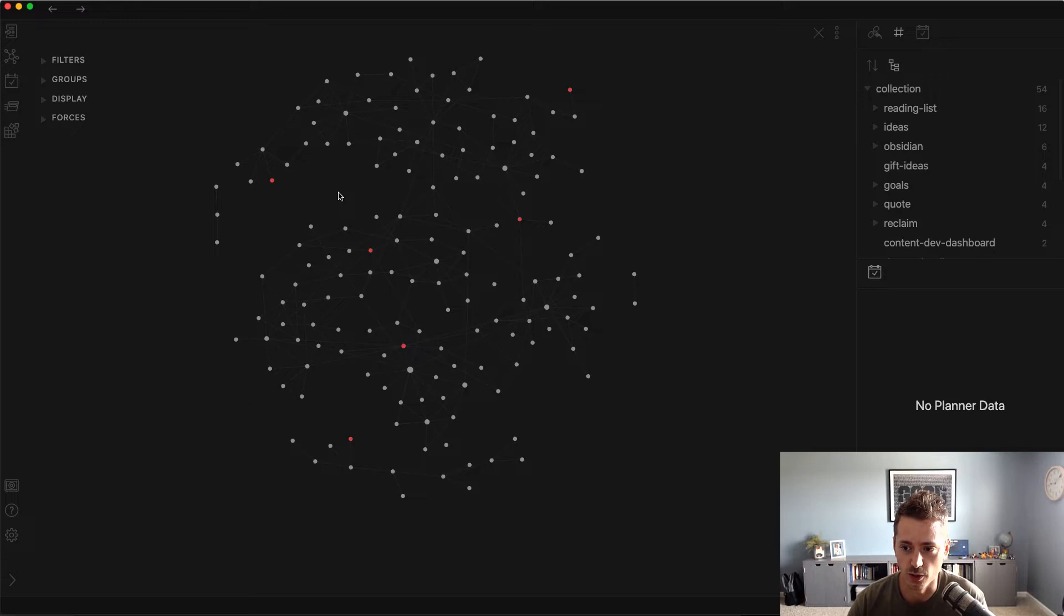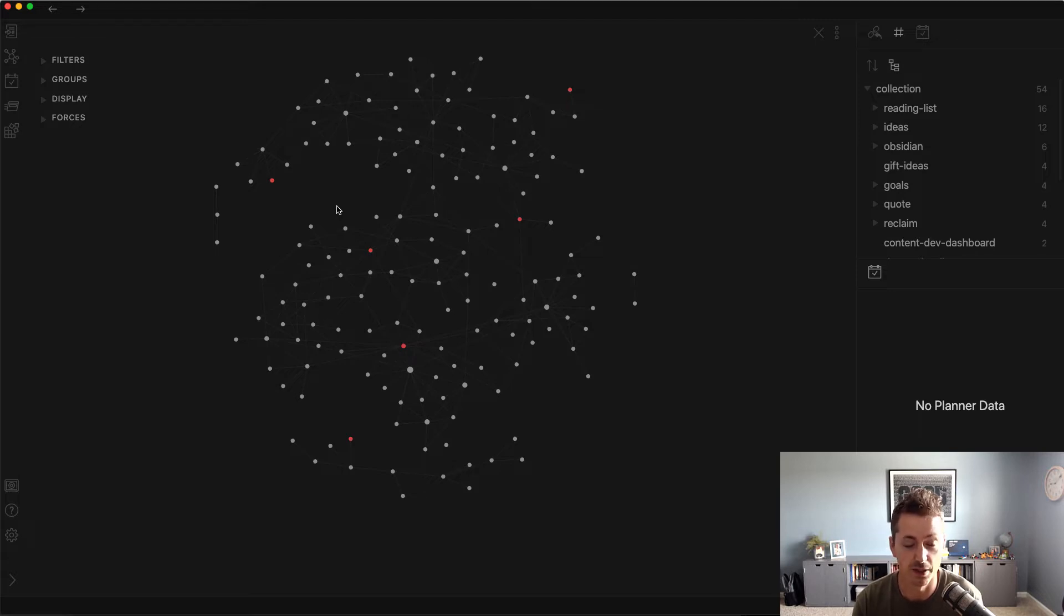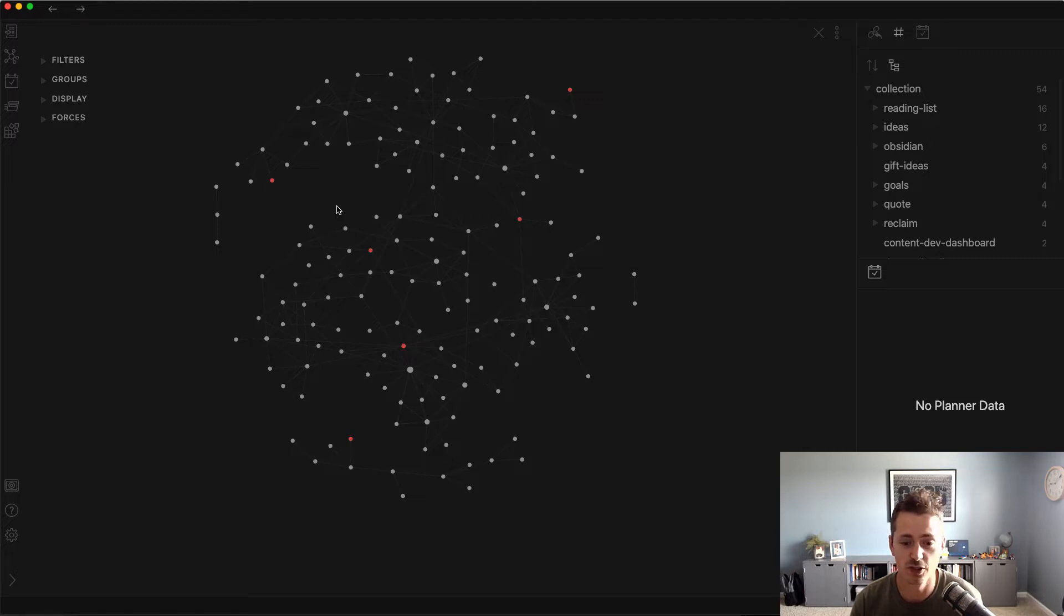So in bullet journaling, you have a spread that you start, and then you just start to write down your books and you can add little tag notes and categorize them there. Because that's a more difficult effort, it forces you to curate the information that you're putting down.